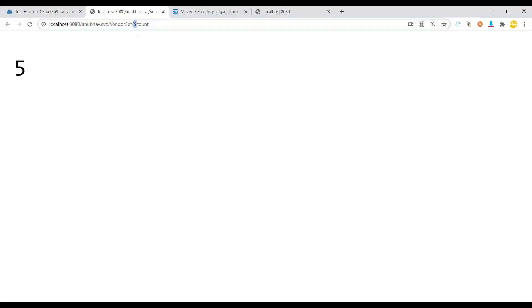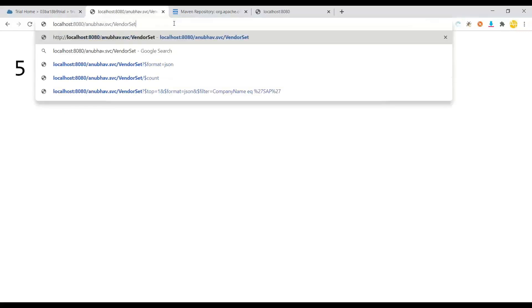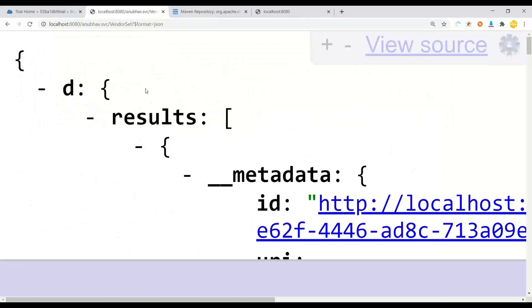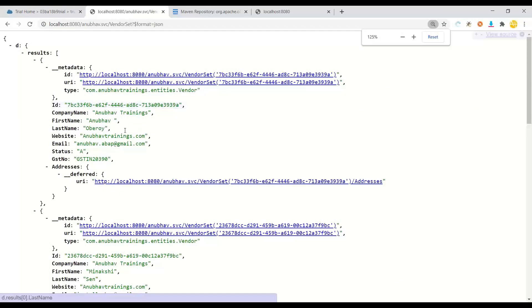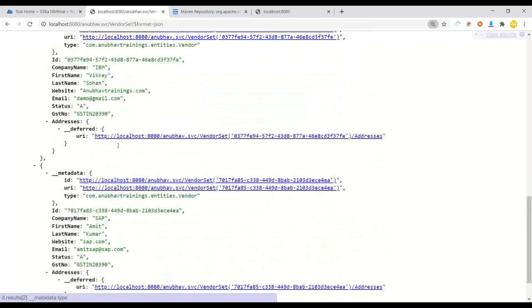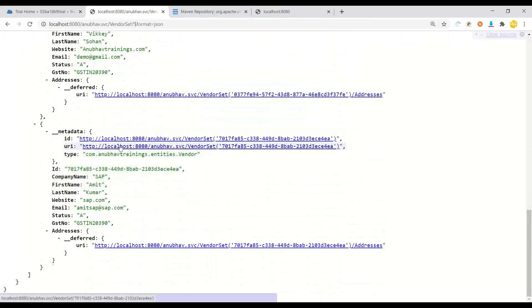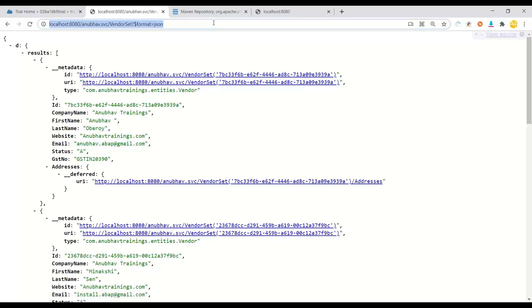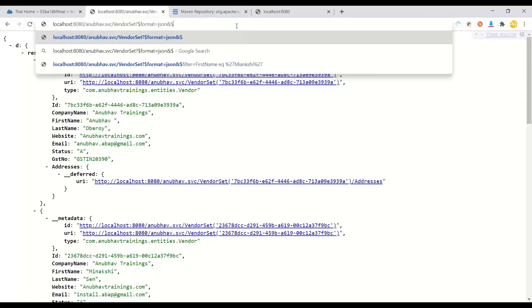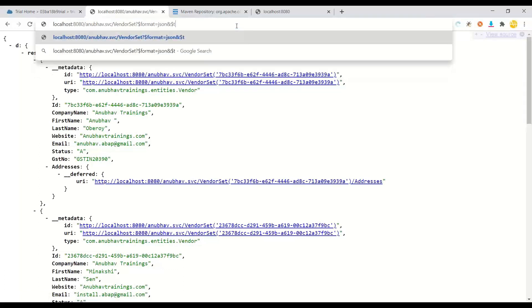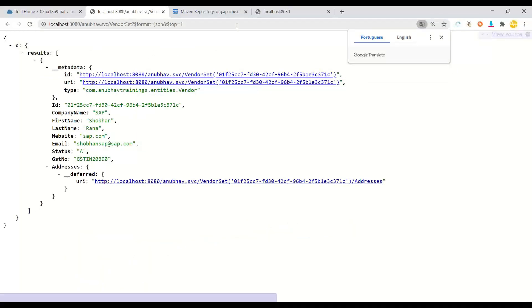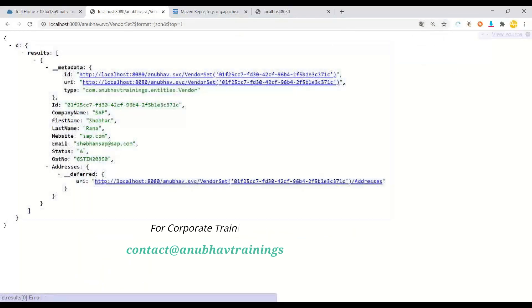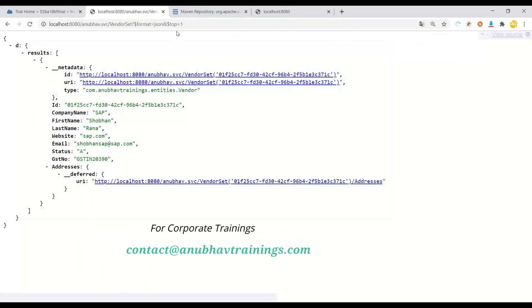As a next step, what I will do is I will do a get of vendor in JSON format to show you all the data set. As a next step, what we will also do, we can perform all the dollar top and query operations. What you do with basic OData. You can see dollar top works. Fantastic. I can also do a dollar skip and dollar top together.